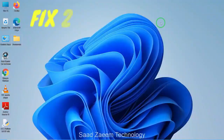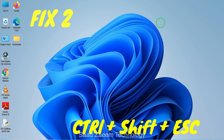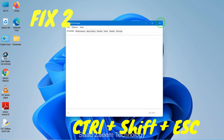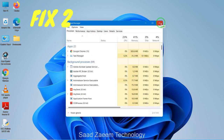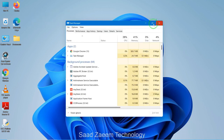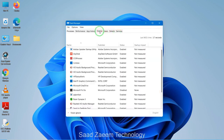For fix two, you'll have to open your Task Manager. To open your Task Manager you'll have to click on the Ctrl, Shift, and Escape keys altogether. After opening the Task Manager, you'll have to click on the Startup option on top.